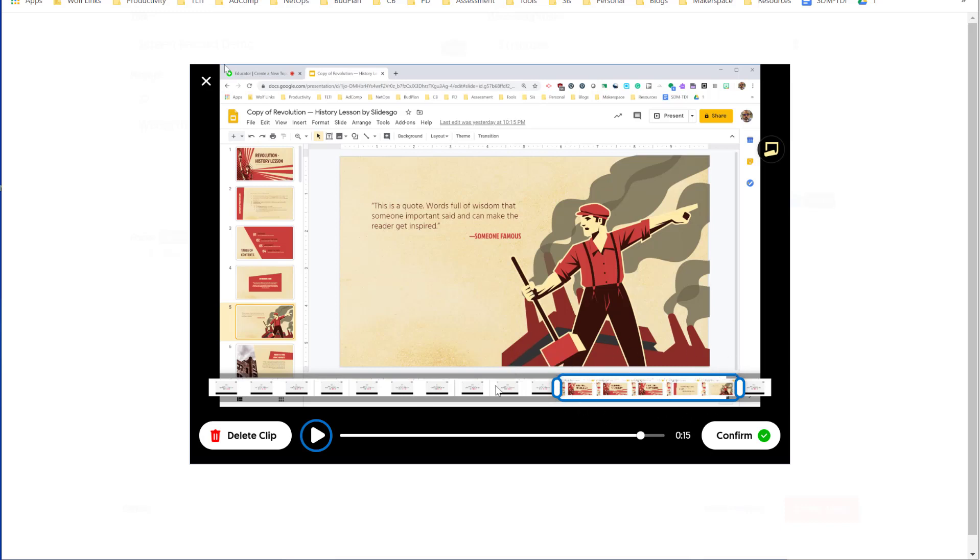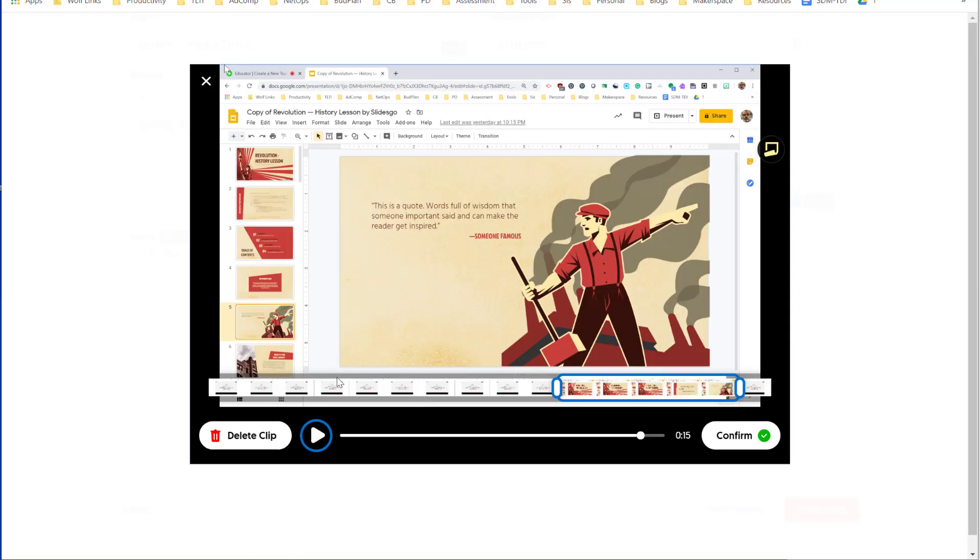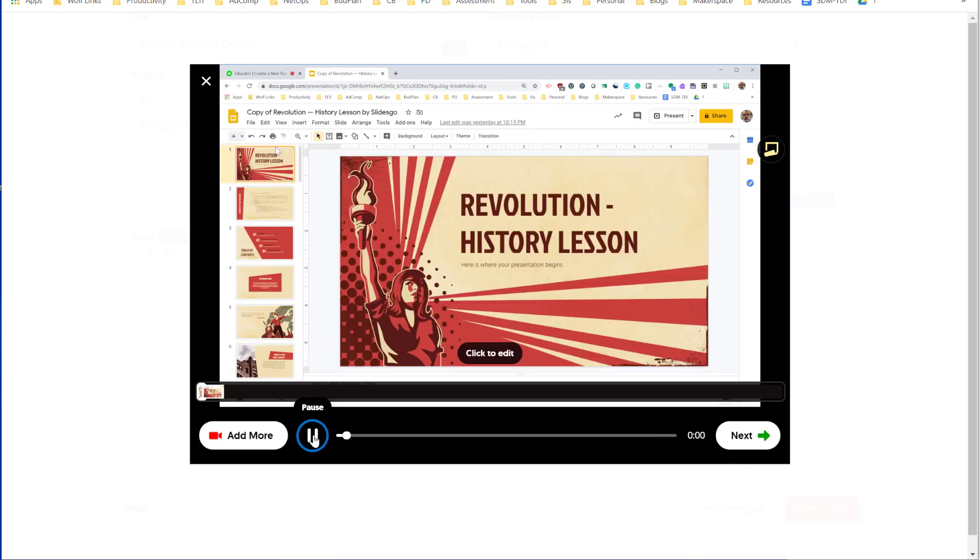Another option is you could not bother editing at all. Just take it as it is, upload it and go. If you feel that this editing is a little too much, particularly if you're just getting started, that's fine. Lower your expectations, record it, upload it and go. This doesn't have to be a masterpiece. The point is just to kind of get it done, right? So once you have it the way you want it, click on Confirm.